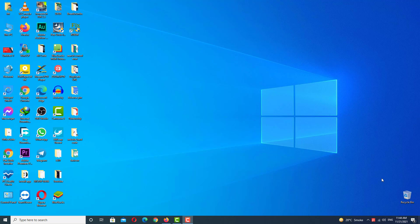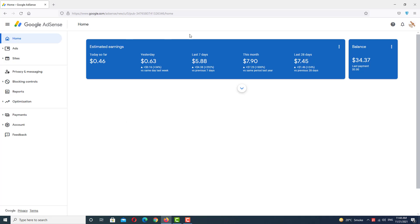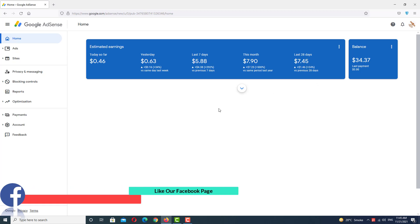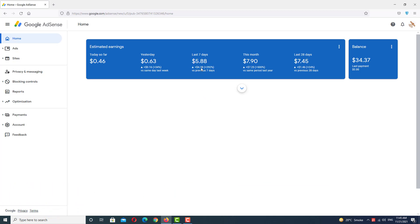I want to explain how you can increase your website CPM and CPC. This is my new AdSense account dashboard. The total balance is $34.37. In the last 28 days we earned $7.45 US dollars, and in the last 7 days we earned $5.88 US dollars, which means my website revenue has increased in the last few days.